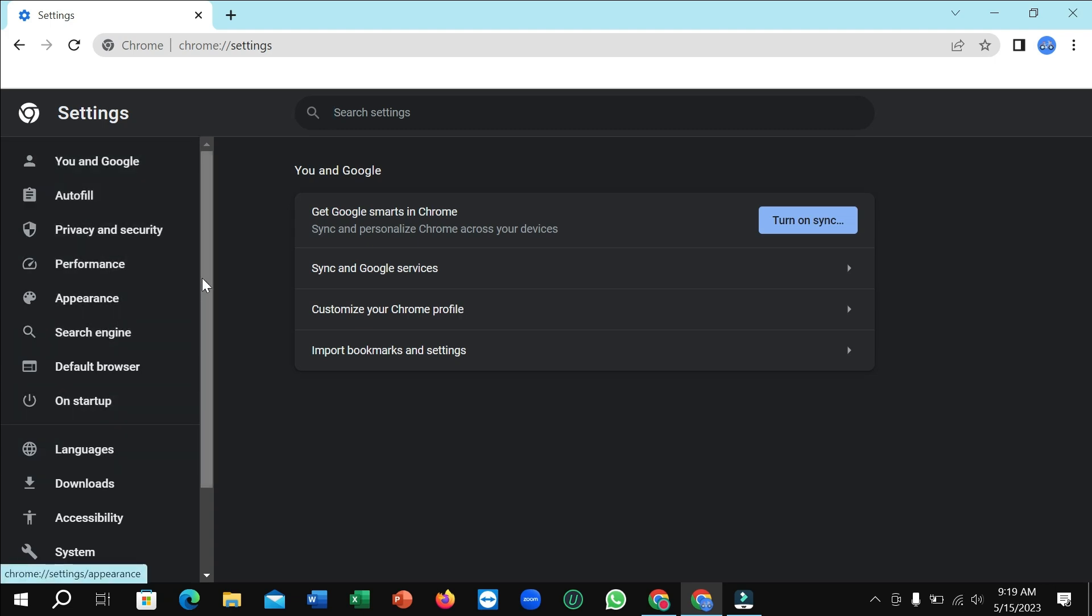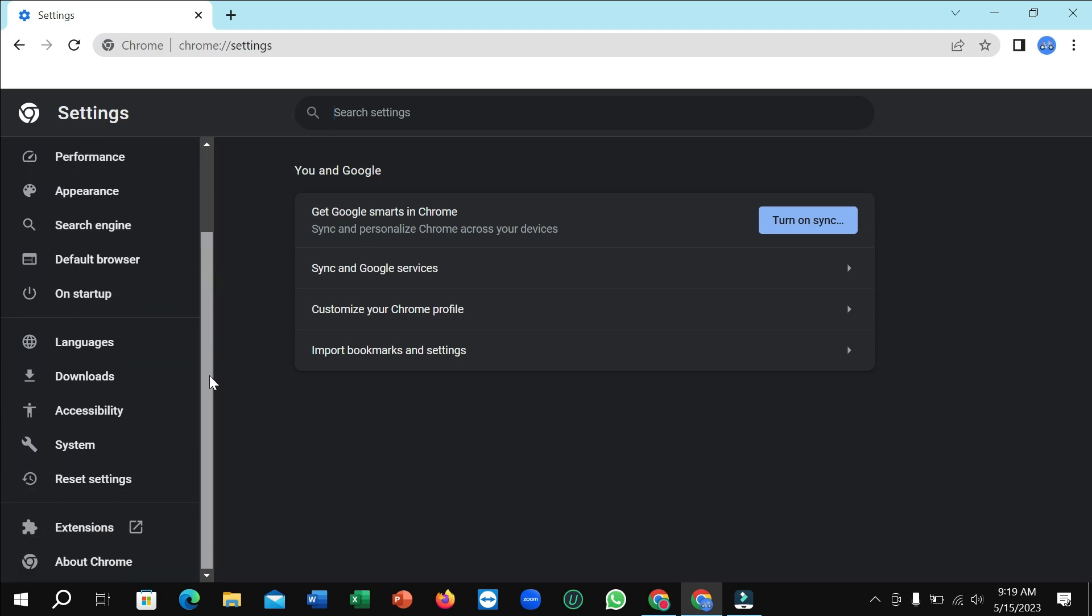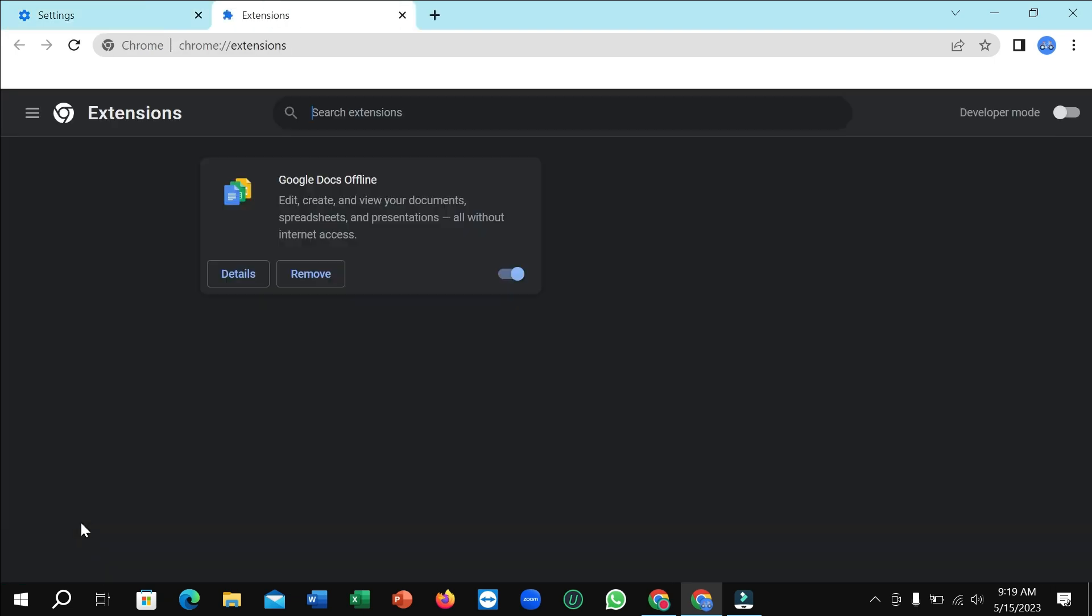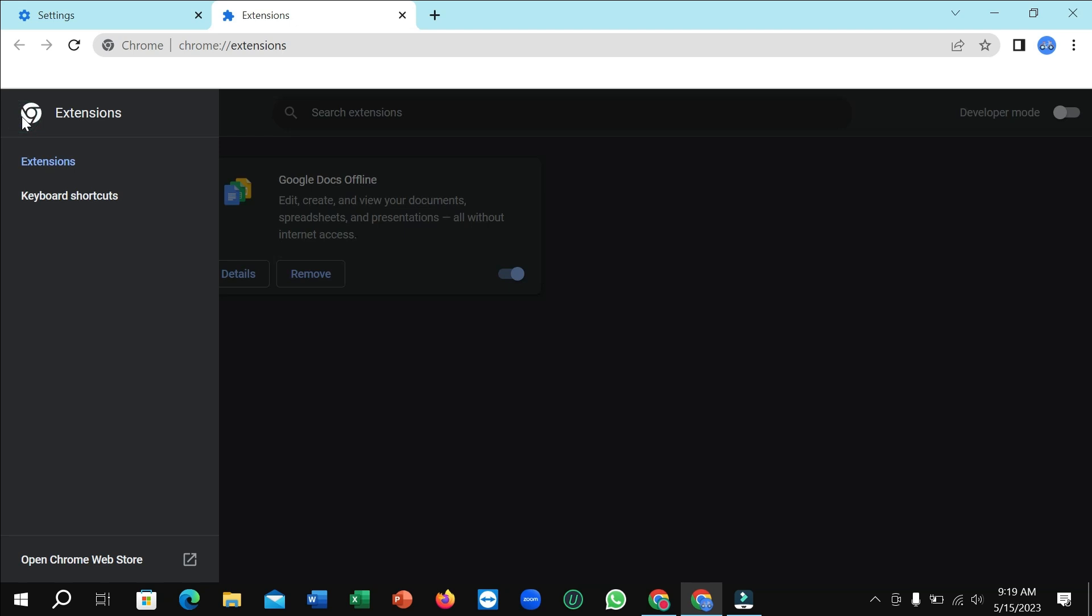You just need to scroll down and you can see this is Extensions. Just open on it. Right now you can see there have a three line menu bar icon. Click on here.